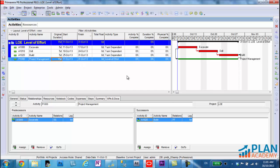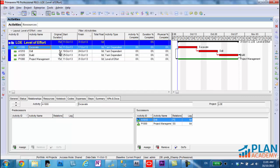Now, how do we get actuals? And how do we status that level of effort activity? Well, it's much easier than you think. Level of effort activities actually pick up status from the activities that they quote unquote summarize. So I say that this level of effort is summarizing these three activities. Let's have a look.